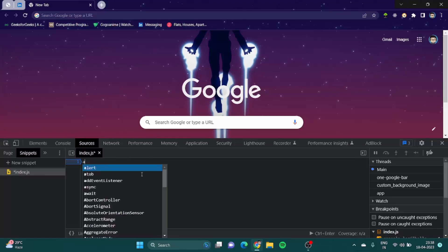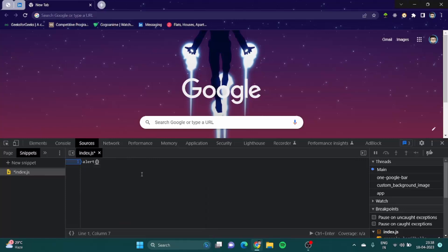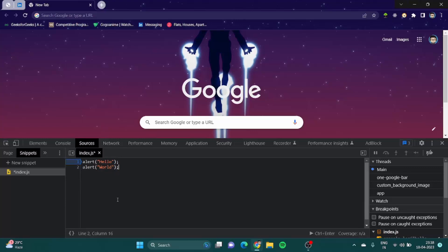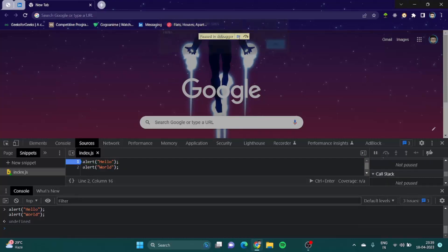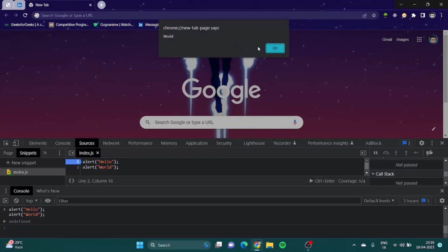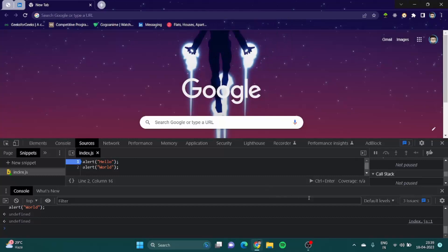Here you can simply type alert hello and then write alert world. If I just click Enter nothing happens. But if I want to run this code I just click on this button or press Control+Enter. This is the debugger. It shows the alerts one after another. Great, it works!